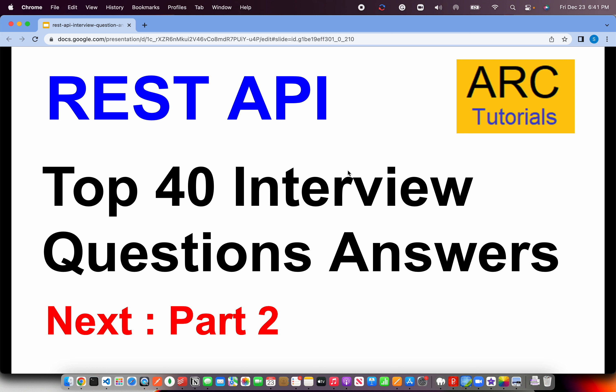That brings us to the end of part one of this series on REST API top 40 interview question and answer series. Join me in the next episode as we continue this four-part series and make sure you are well versed with everything they may ask about REST API in any interview. Check out the other parts for continuity so you can master the REST API interview questions. Thank you so much for joining — see you in the next episode.